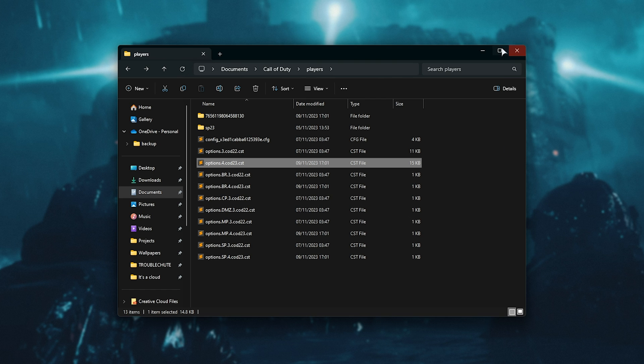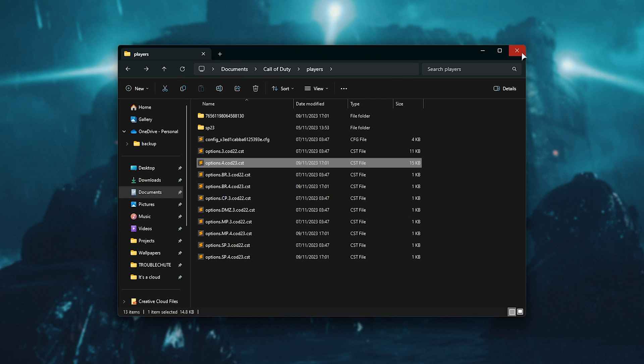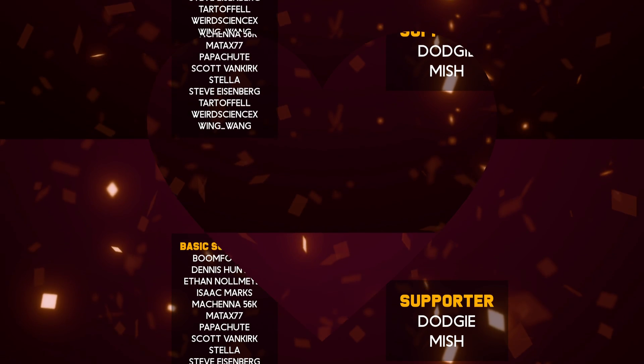Anyways, hopefully you found this video useful. Thank you for watching, my it's been Troubleshoot, and I'll see you all next time. Ciao!